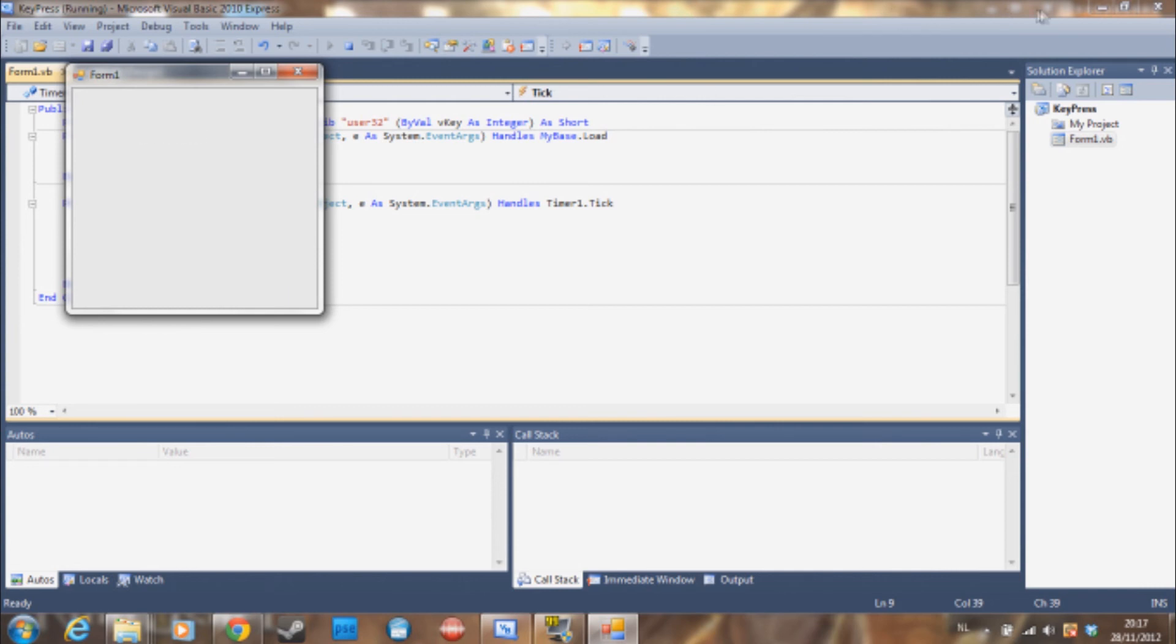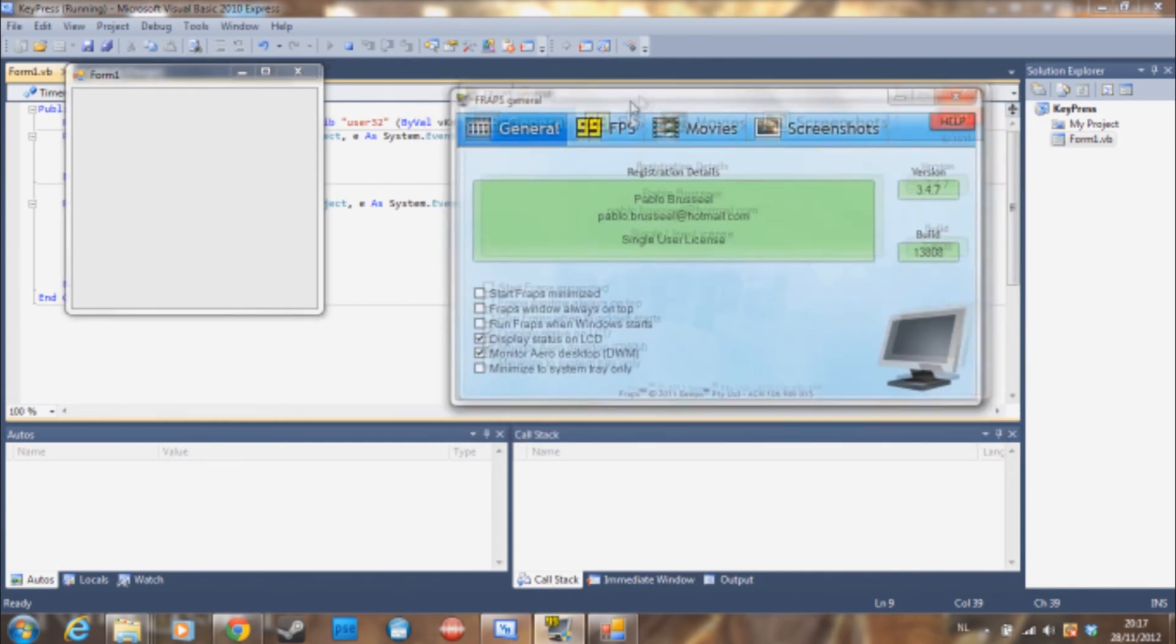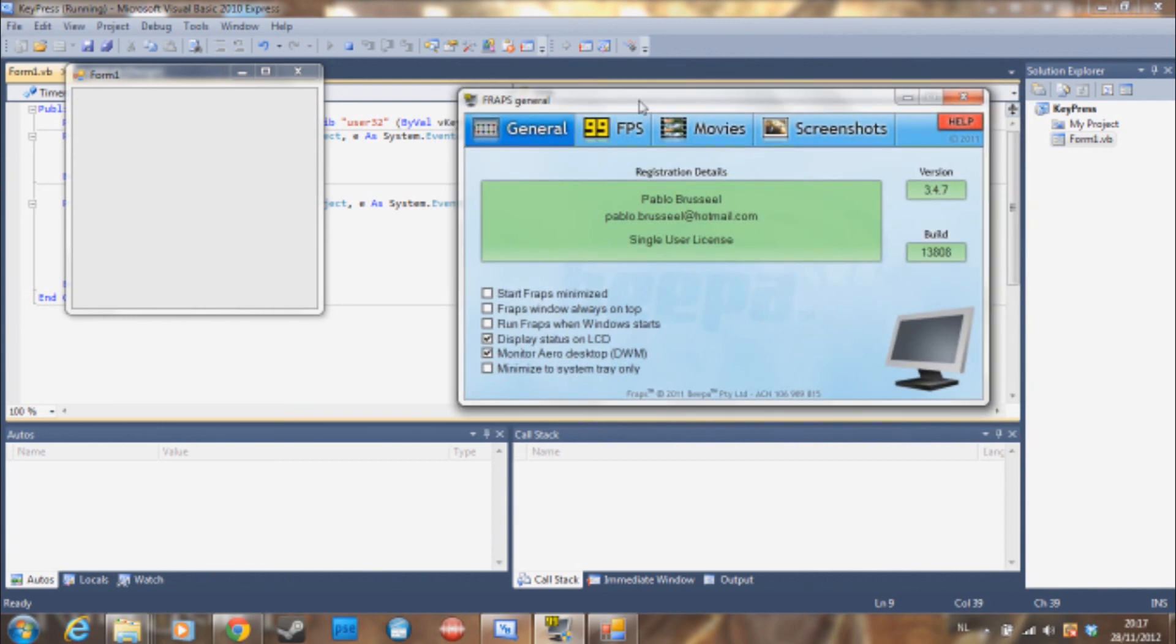And even if I'm not in the window, so let's open FRAPS here. So I'm now currently in FRAPS.